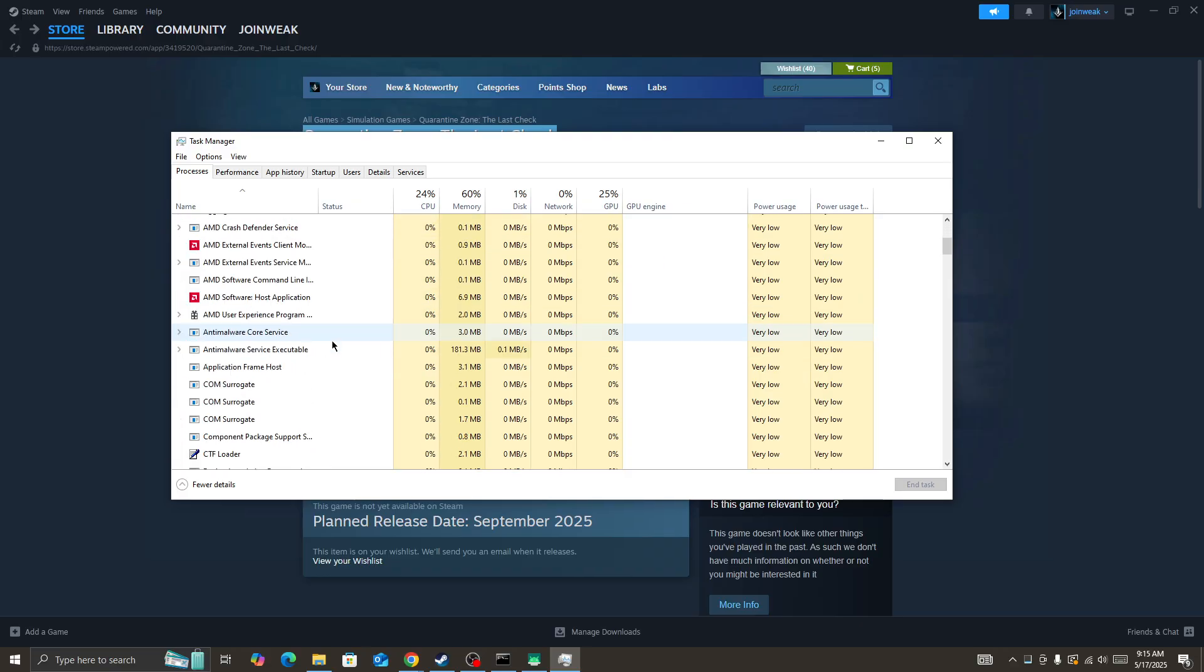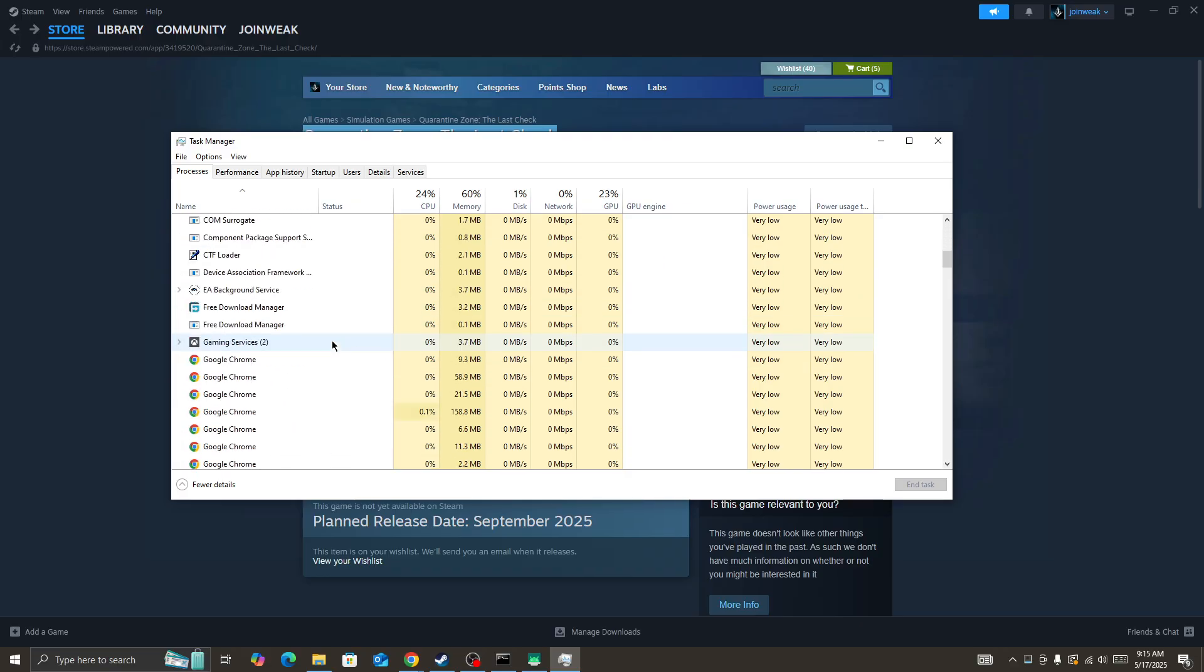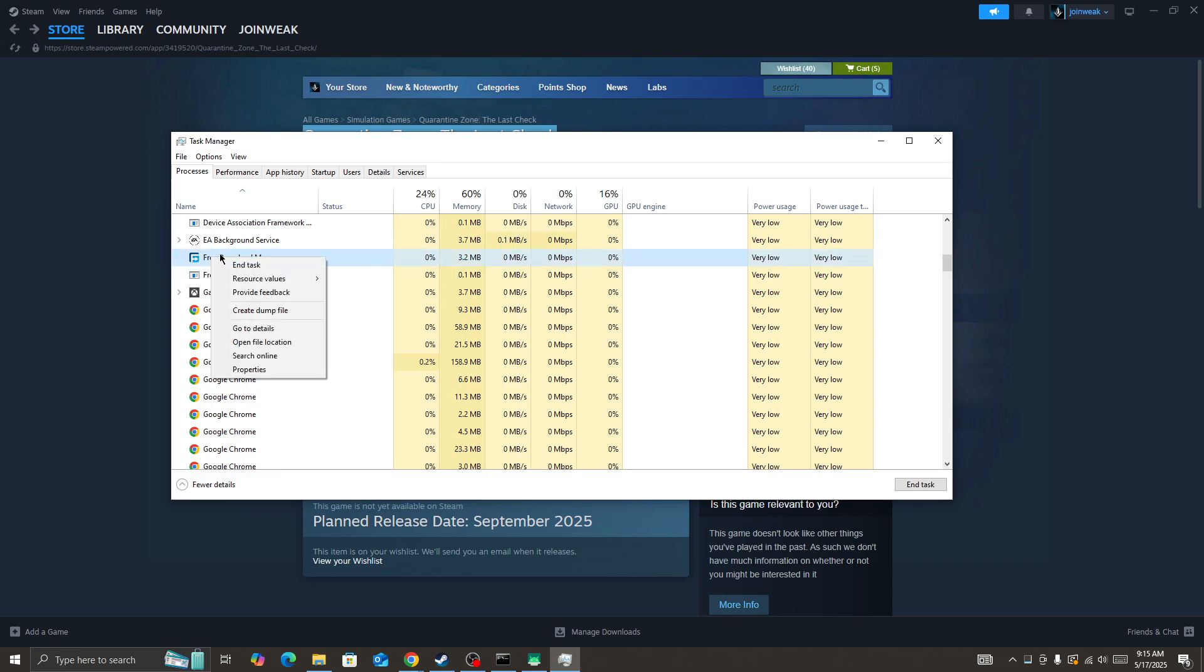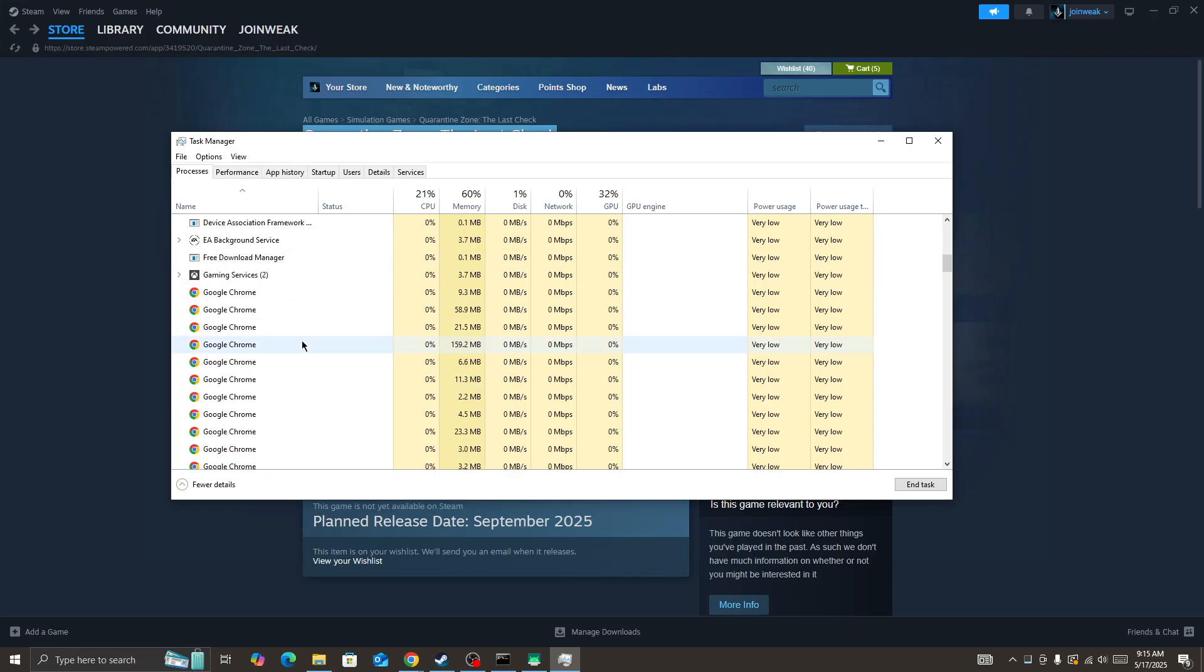Sometimes some processes use a lot of your RAM memory that you don't need. Like in my case, you can see this Free Download Manager. I don't need this app but it's running in my device in the background. You need to look at all these types of processes and force close them.